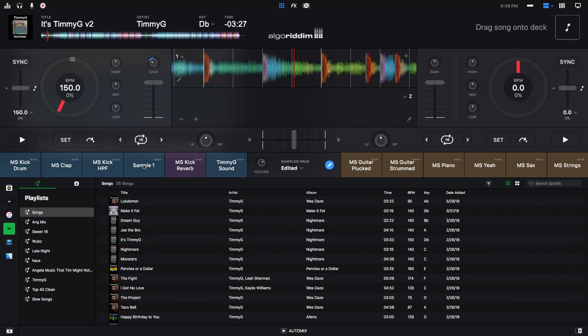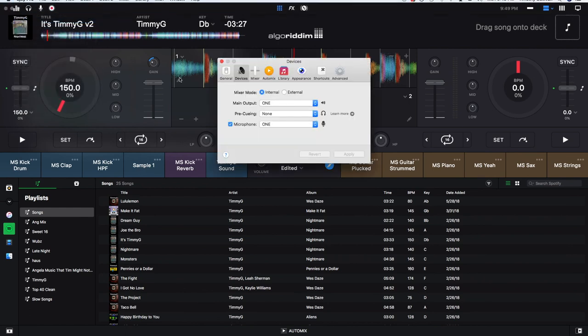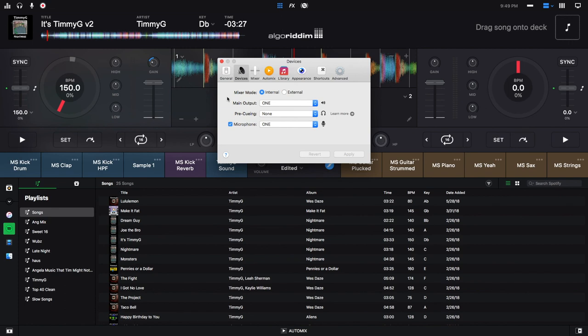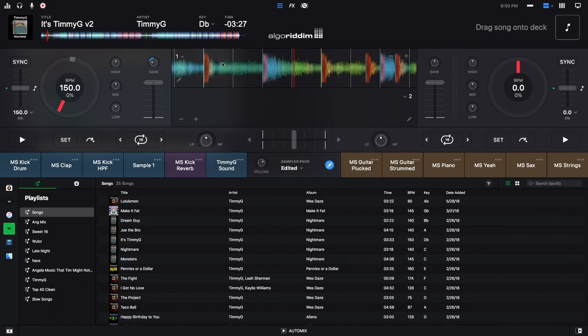But in order to make that happen, you need to go into your settings, your preferences. And then for microphone, you would pick whatever microphone you wanted to use, and then you'd hit apply. And that's about it with the sampler.